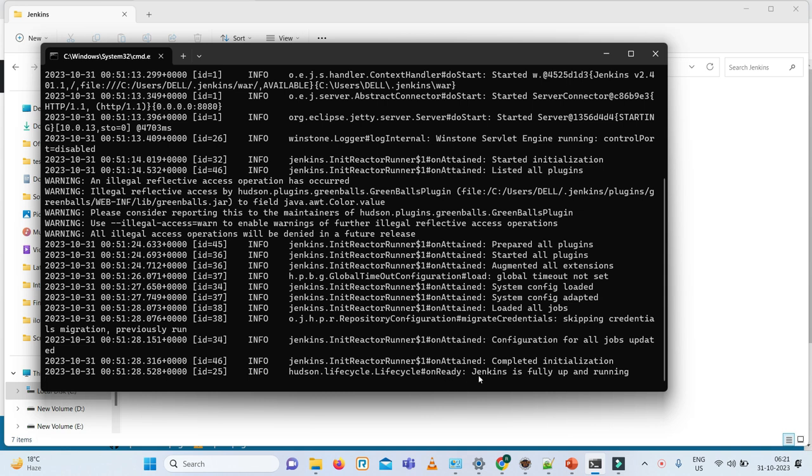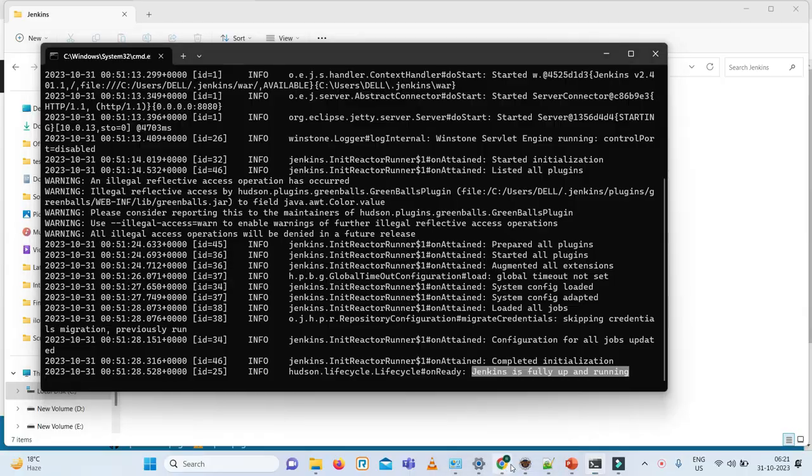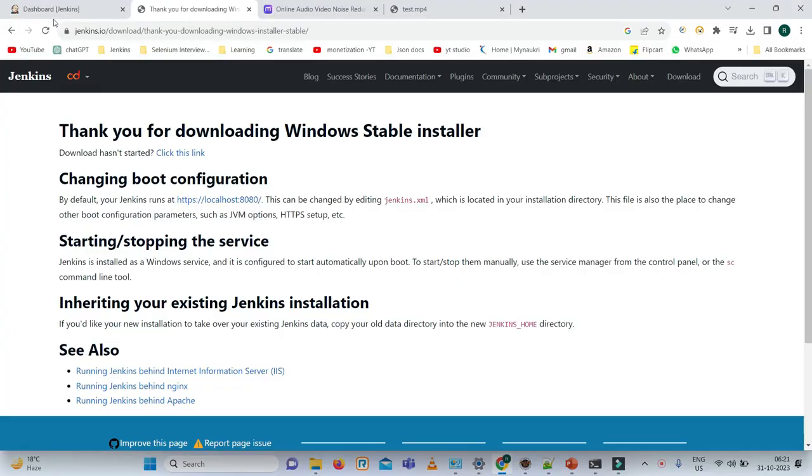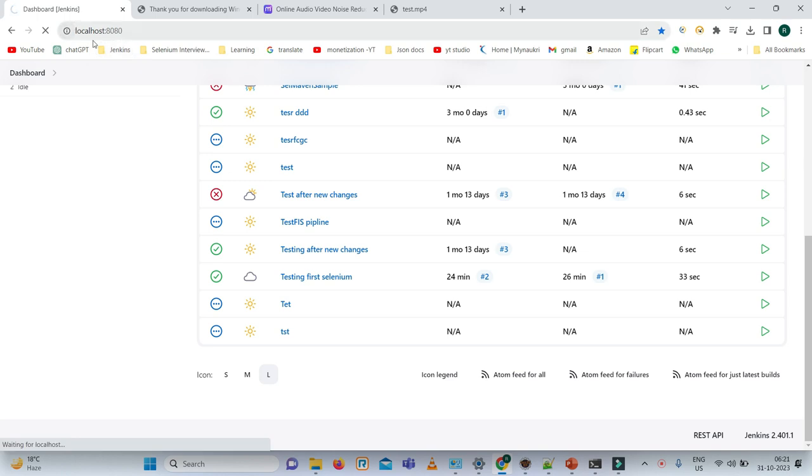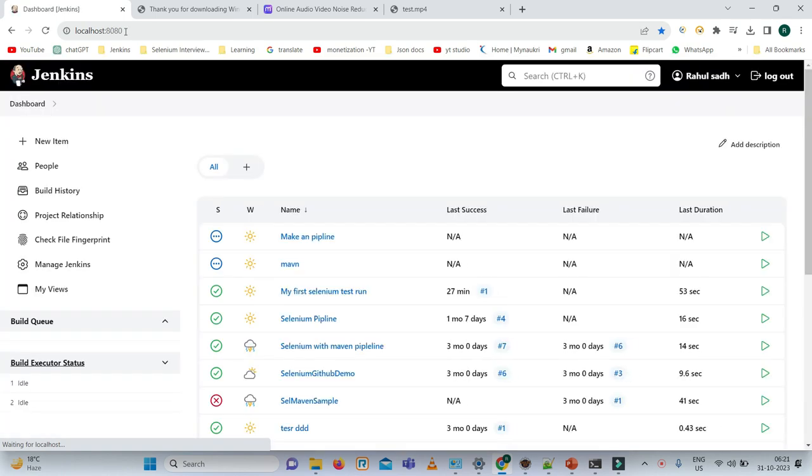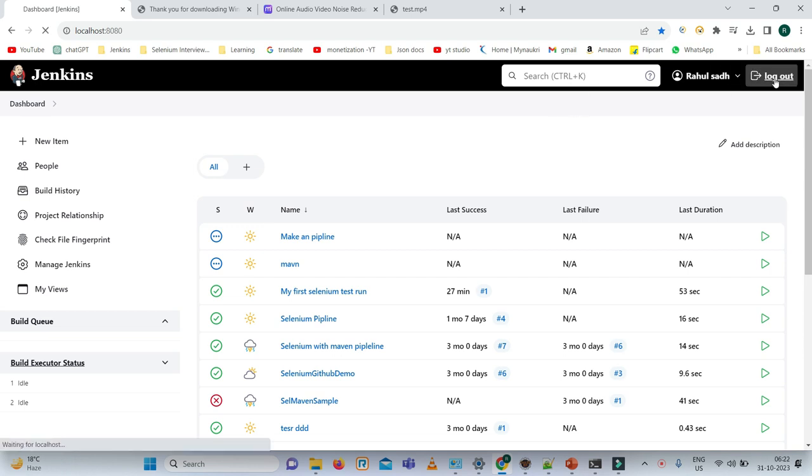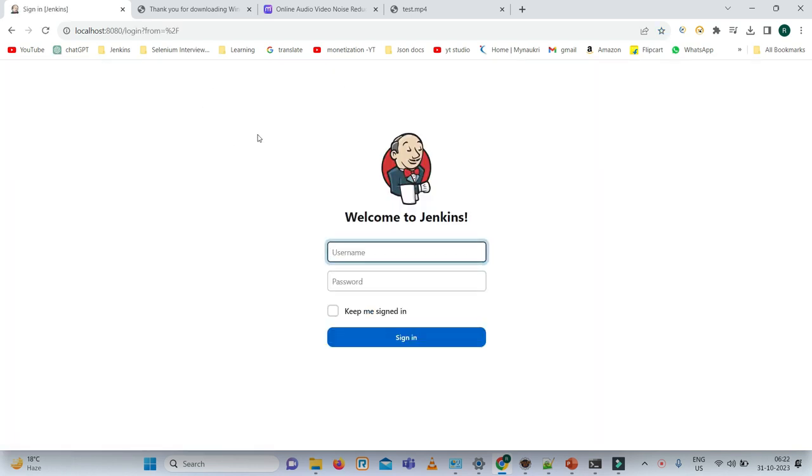So once Jenkins is fully up and running, I need to go to my browser and enter localhost:8080. By default, it will take the port 8080. But if you are coming first time, what will you see? The plugins are downloading. You have to install it. Once you have installed, you will get create account, so you need to enter the username and password and save it.